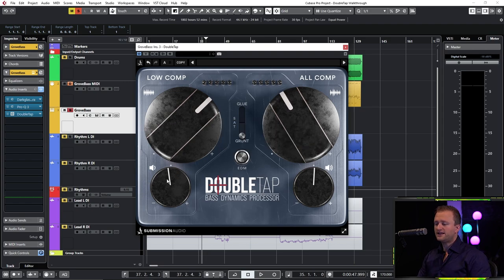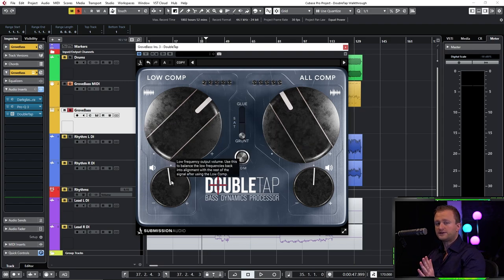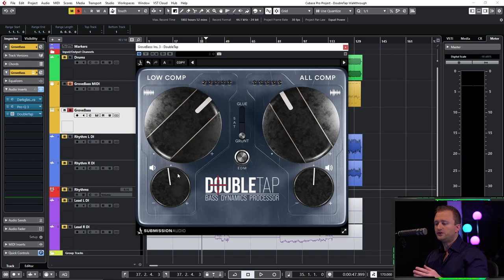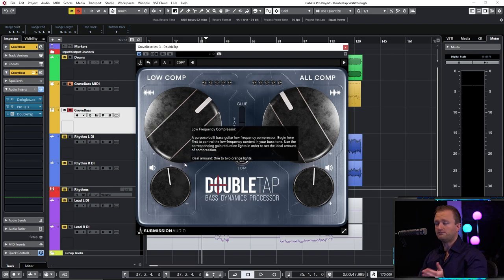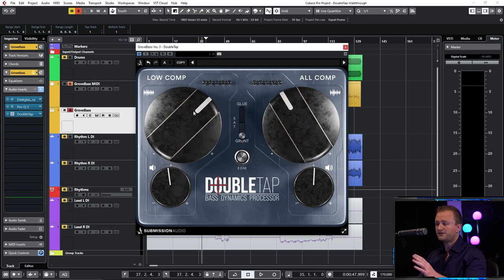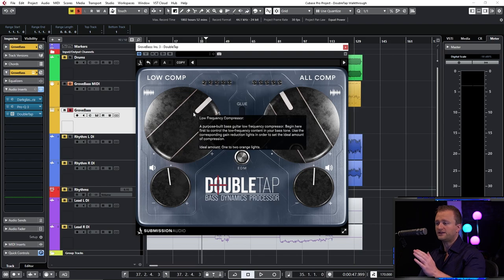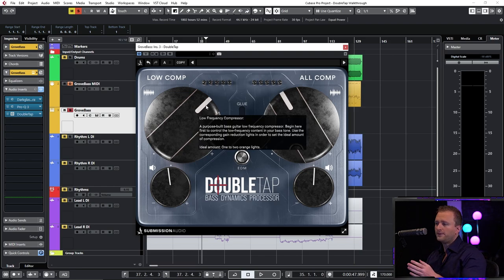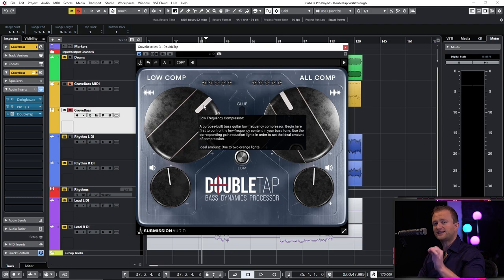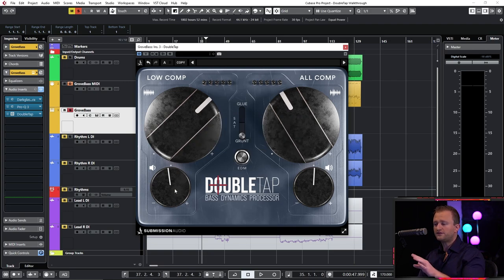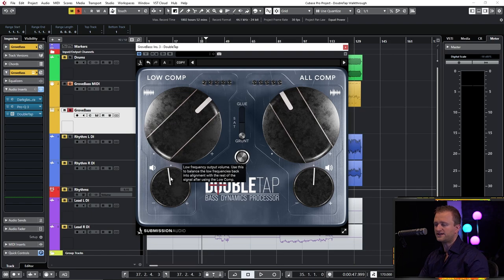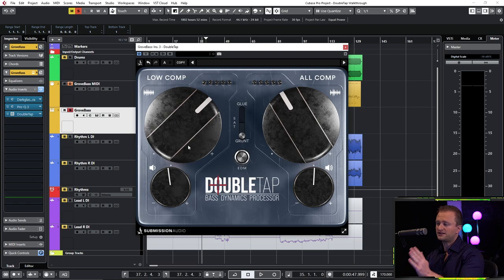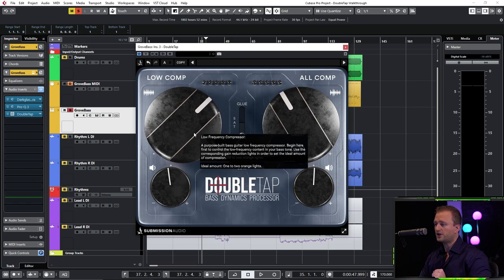Now this underneath here is the low frequency volume. You use this in order to get the low frequencies back into alignment with the mids and the highs after you set the low comp. The low comp has an auto gain feature which won't exactly match the gain on output. So you do have to tweak this manually just ever so slightly, which is what I've done down here. I usually knock it back a little bit to get the lows back into alignment.